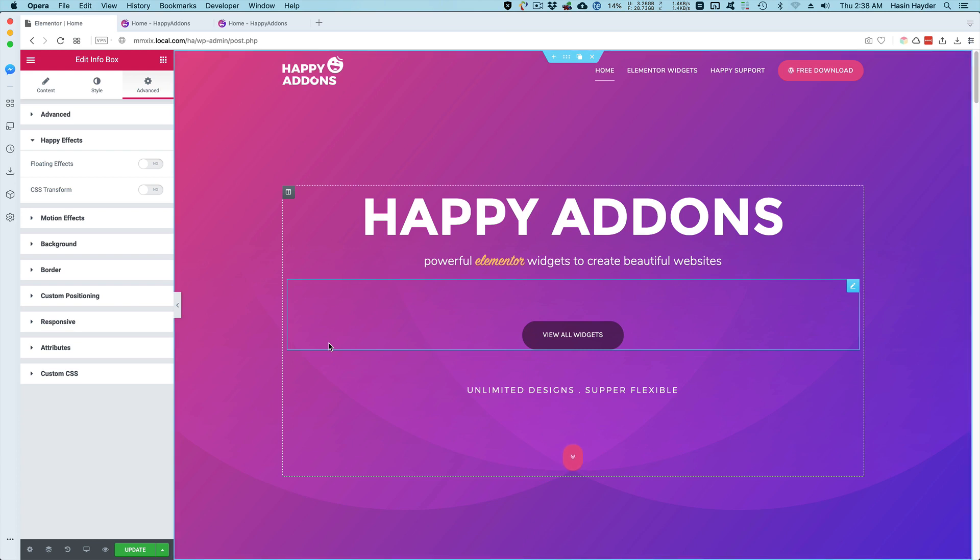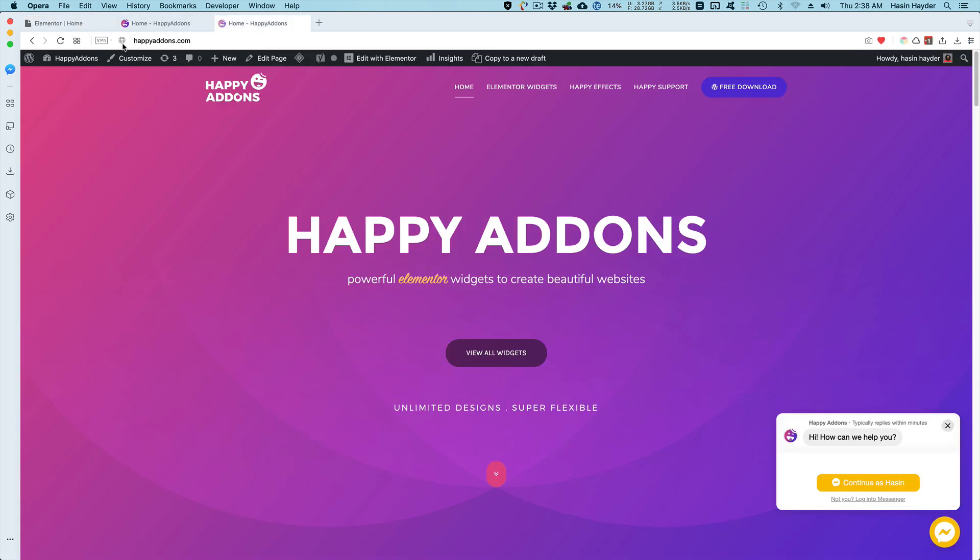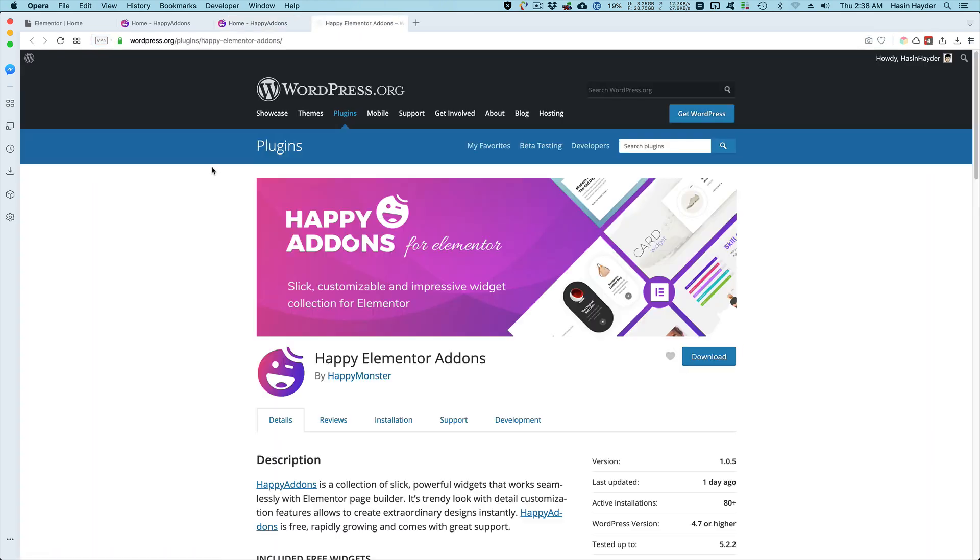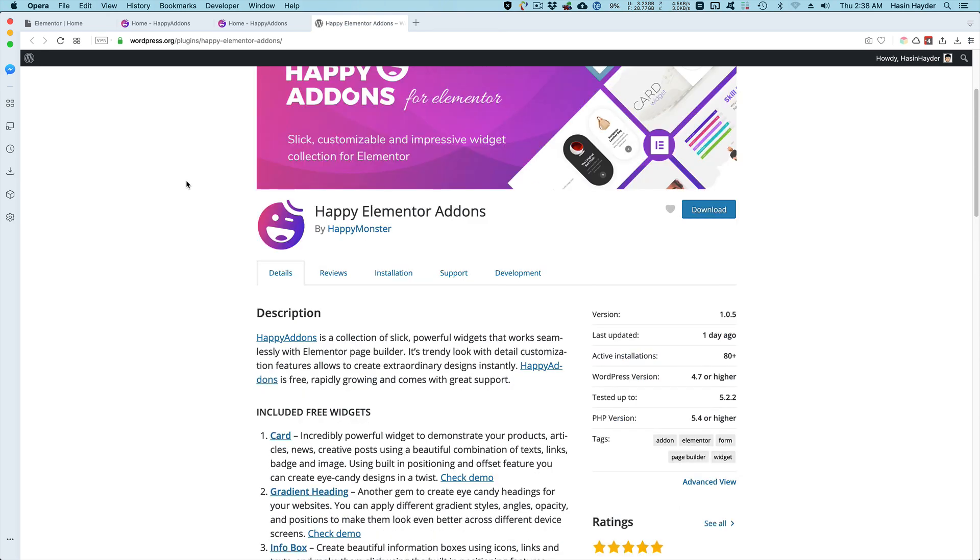Definitely go to happyaddons.com and download the free version of Happy Add-ons from the WordPress.org plugin repository. If you like it or dislike it, just leave us an honest review. All right, take care guys, bye bye.